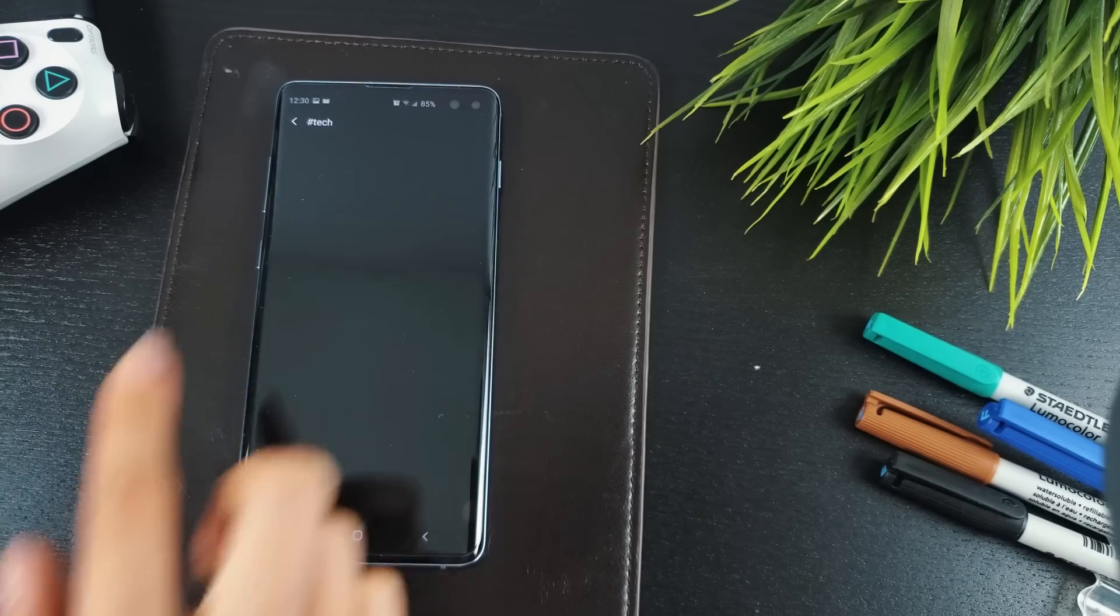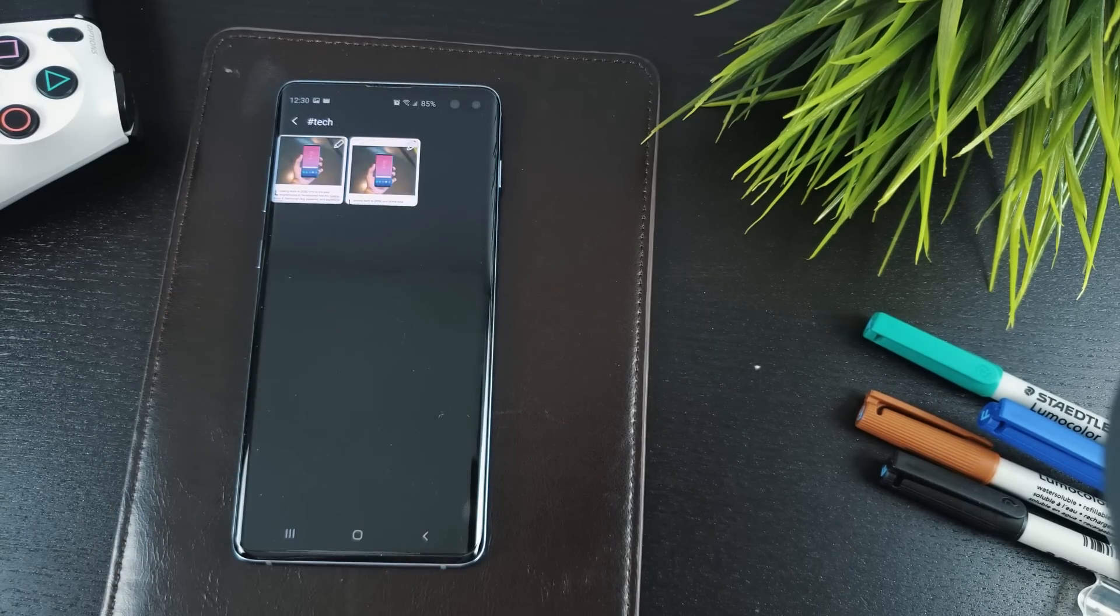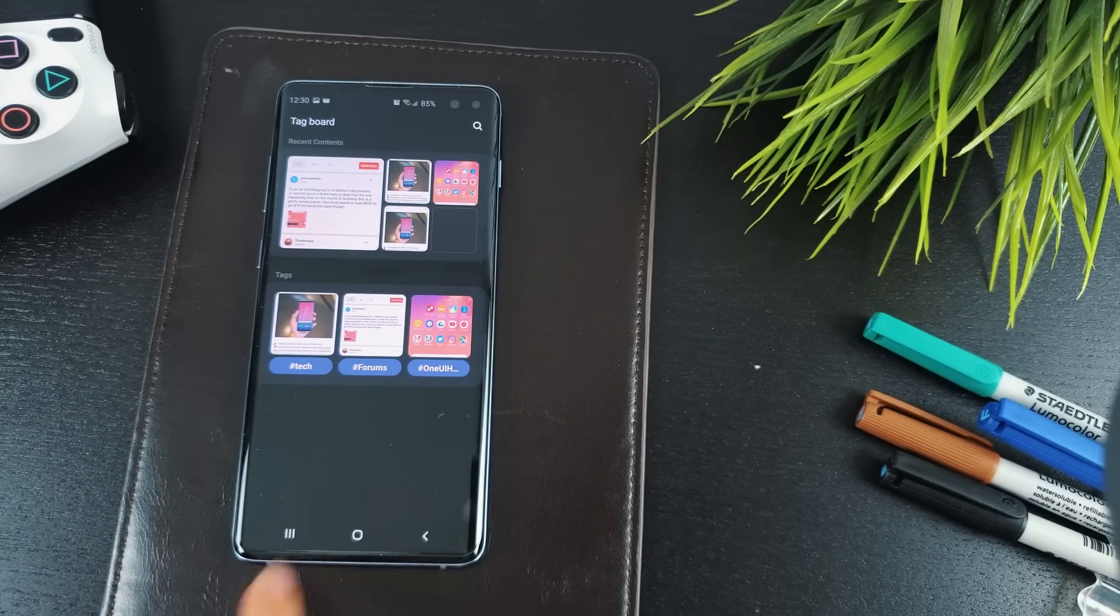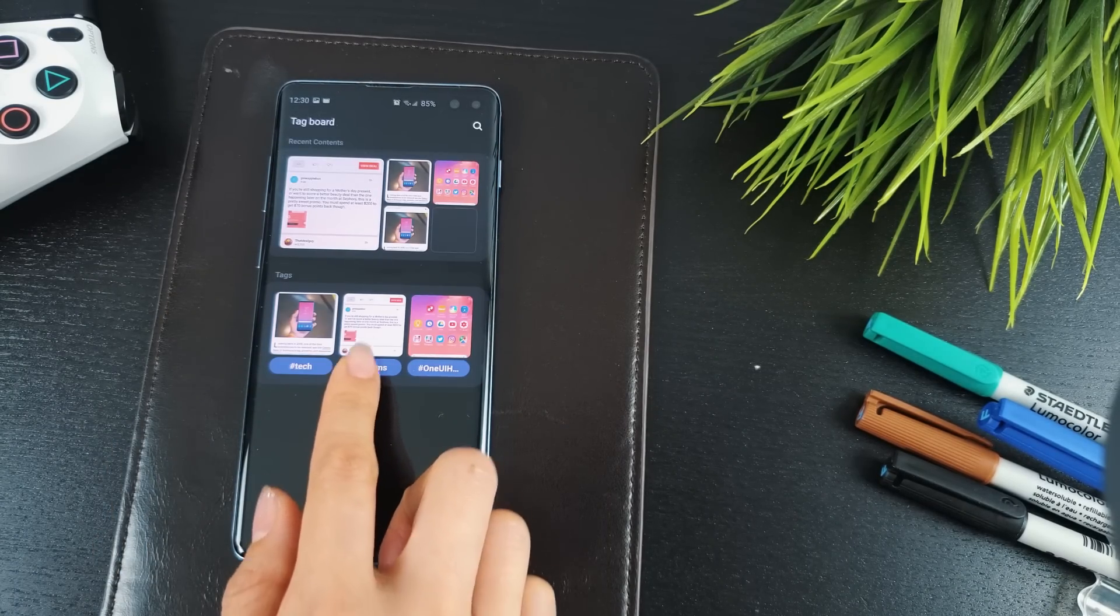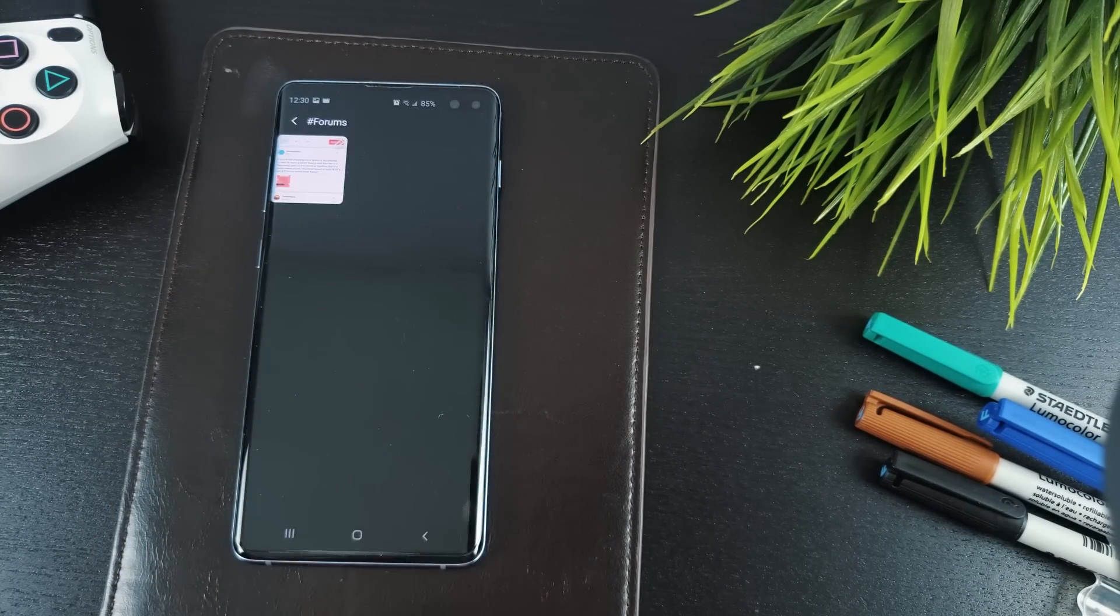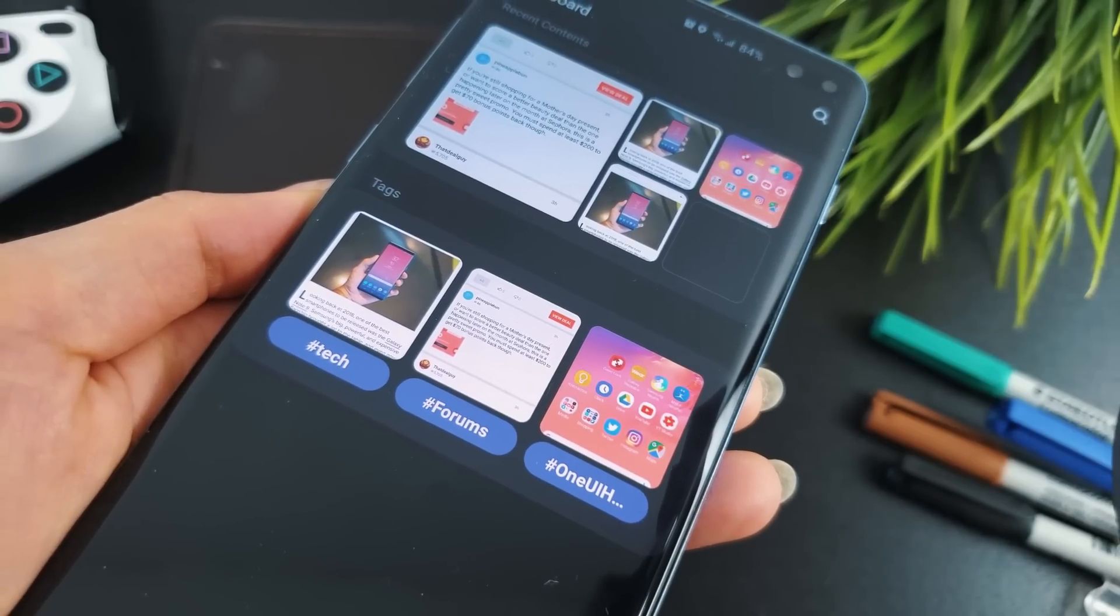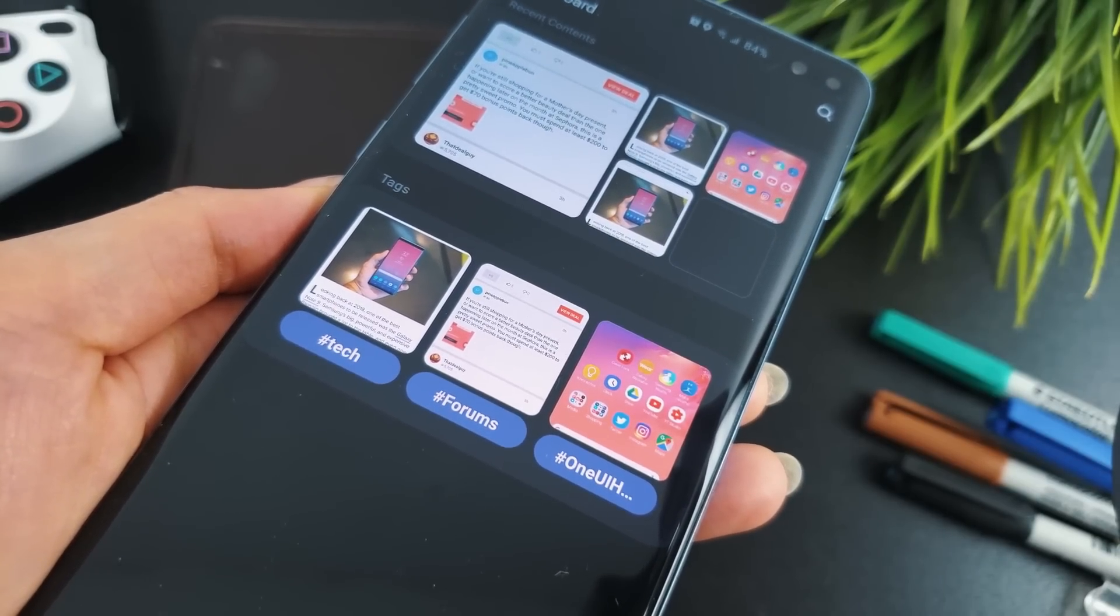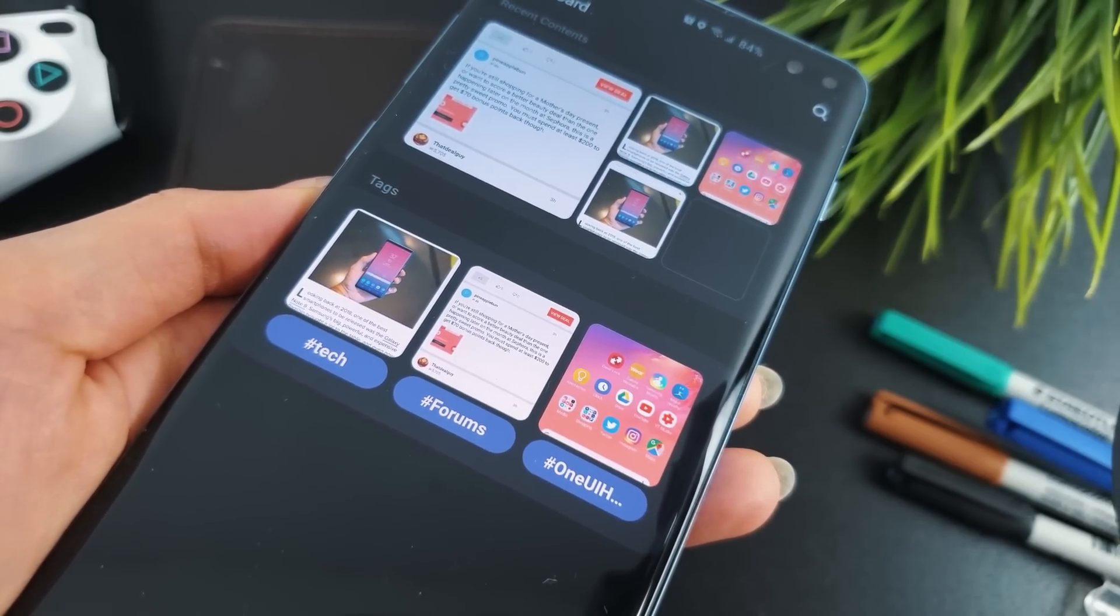I can see this being very handy for those of you that store a million screenshots and were looking for a way to organize things. Of course, you do still have to remember to tag your screenshots after taking them.